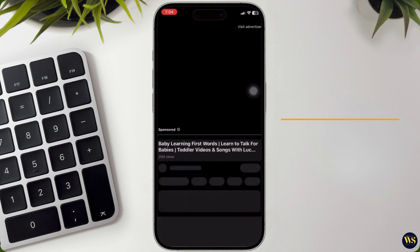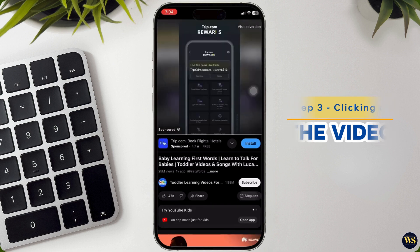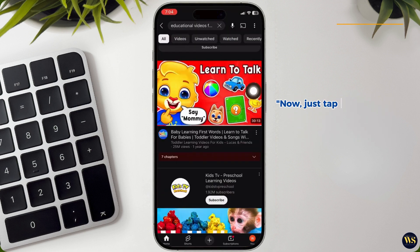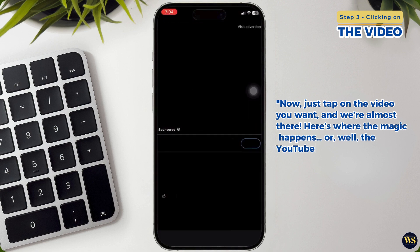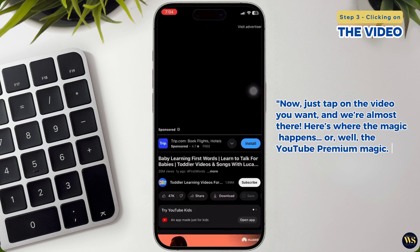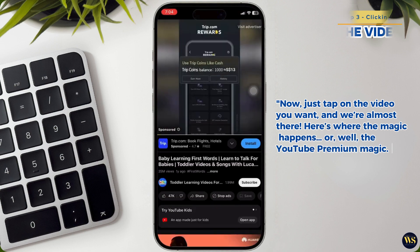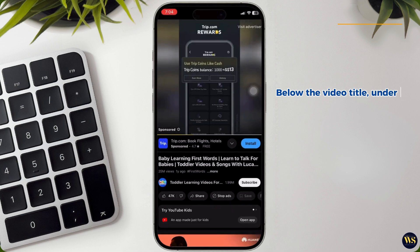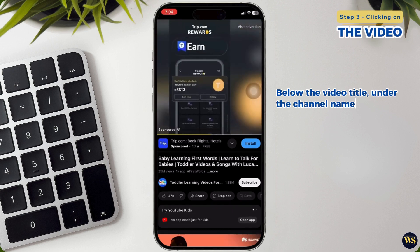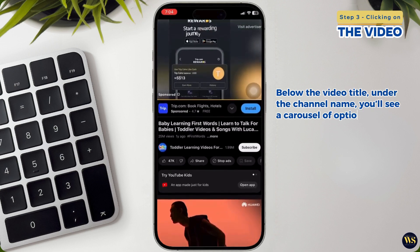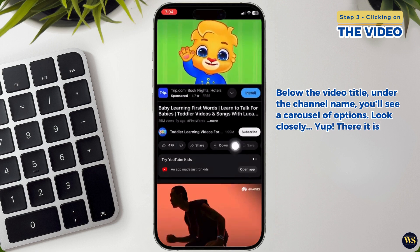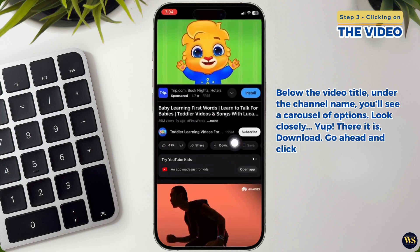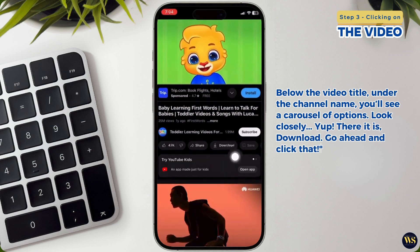Step 3: Clicking on the video. Just tap on the video you want, and we are almost there. Here's where the magic happens — the YouTube Premium magic. Below the video title, under the channel name, you'll see a carousel of options. Look closely — there it is: Download. Go ahead and click that.